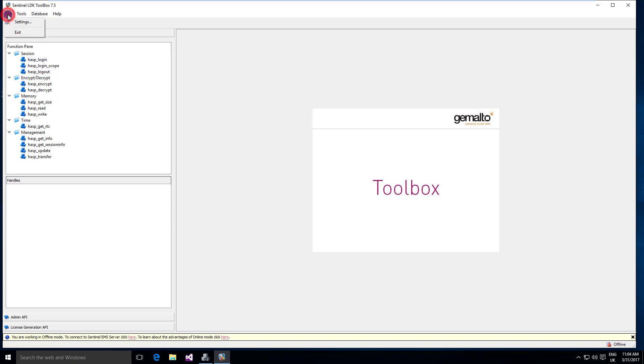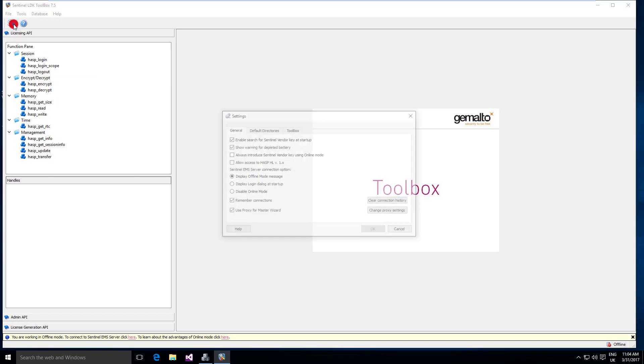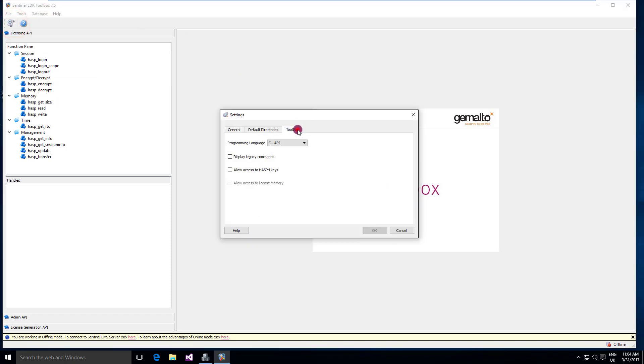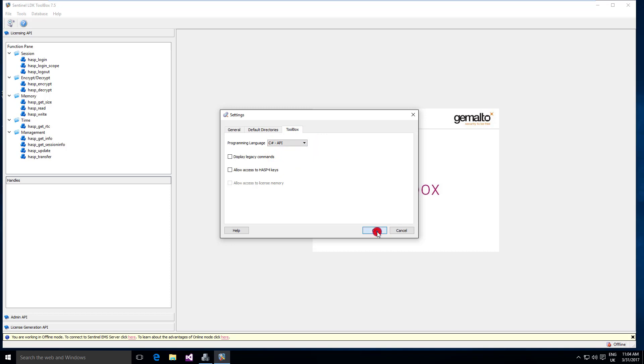So you go to File, Settings, Toolbox and we select the programming language. I'd like to use in this case C Sharp and press OK.